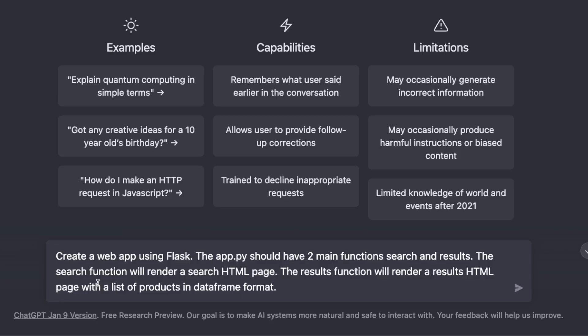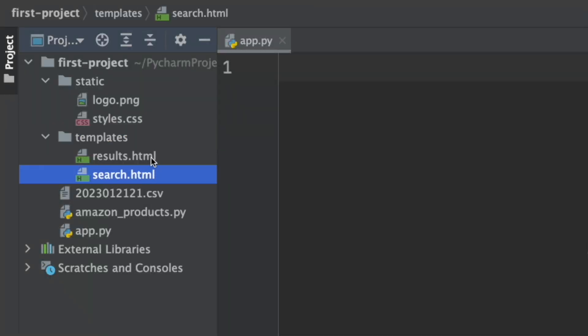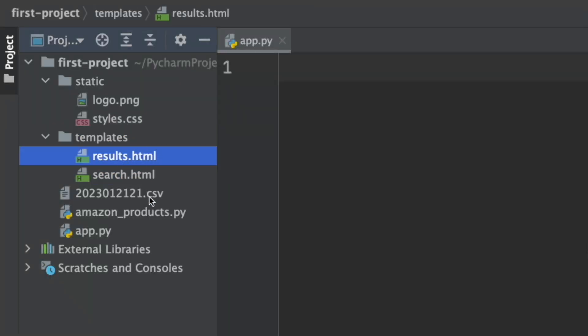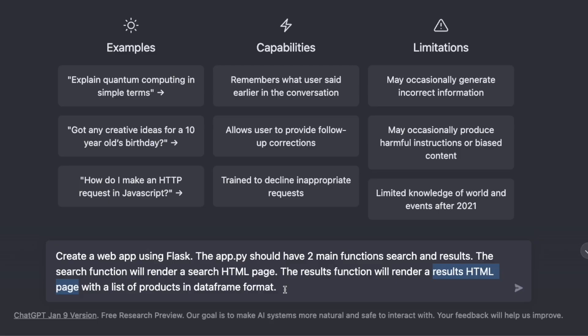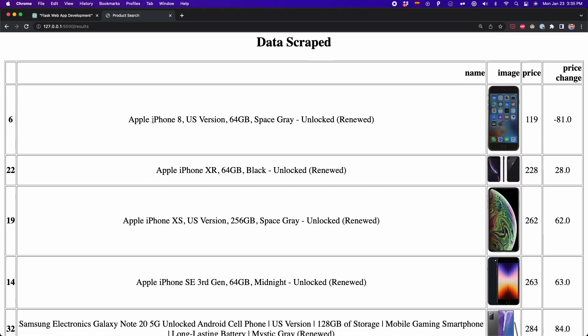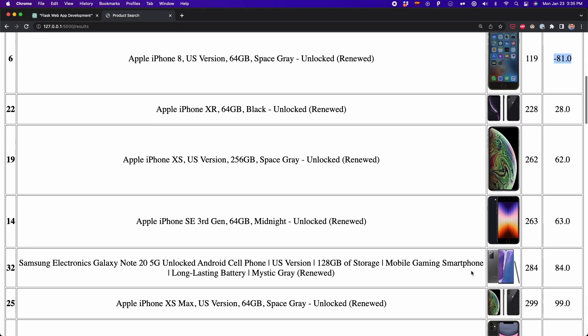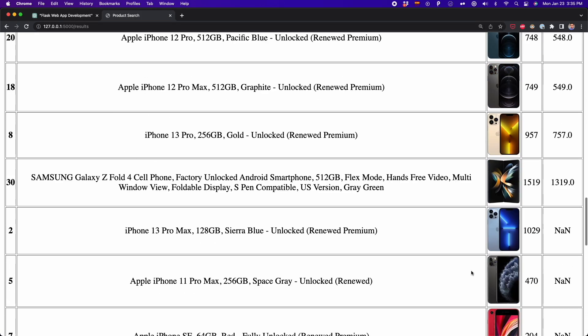Now let's create a prompt. First, we're going to tell ChatGPT to create a web app using Flask and Python. The app.py should have two main functions — the search and result function. These functions will render the search HTML page and the results HTML page. Also, the results function will render a page with a list of products, which are the products that we scraped from Amazon.